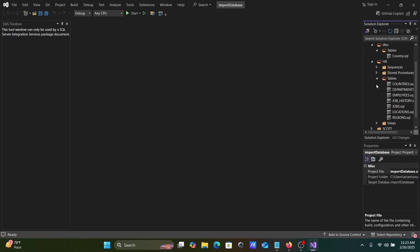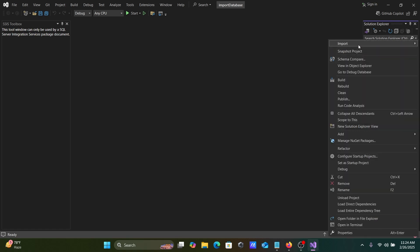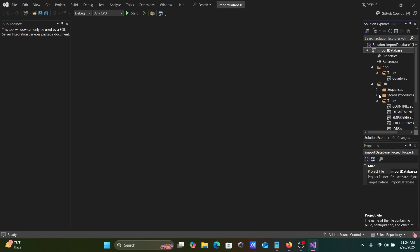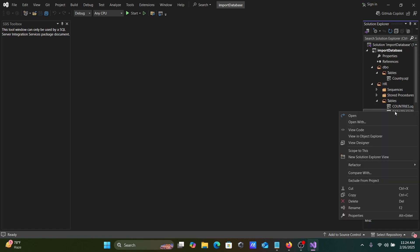Here you can see the dbo tables: HR tables, views, and synonyms — all have come in. The next step: let's import one more database. Here the import database option is not shown, as it's already been imported.